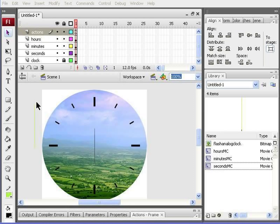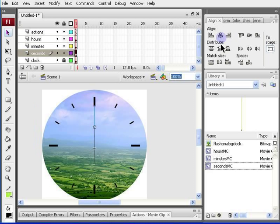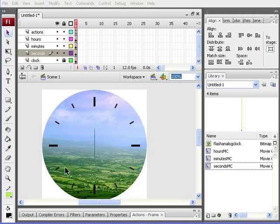And my actions are ready. All I need to do now is align to the center my seconds hand, which I do in the same way. And I can just press control enter and my clock will start ticking.